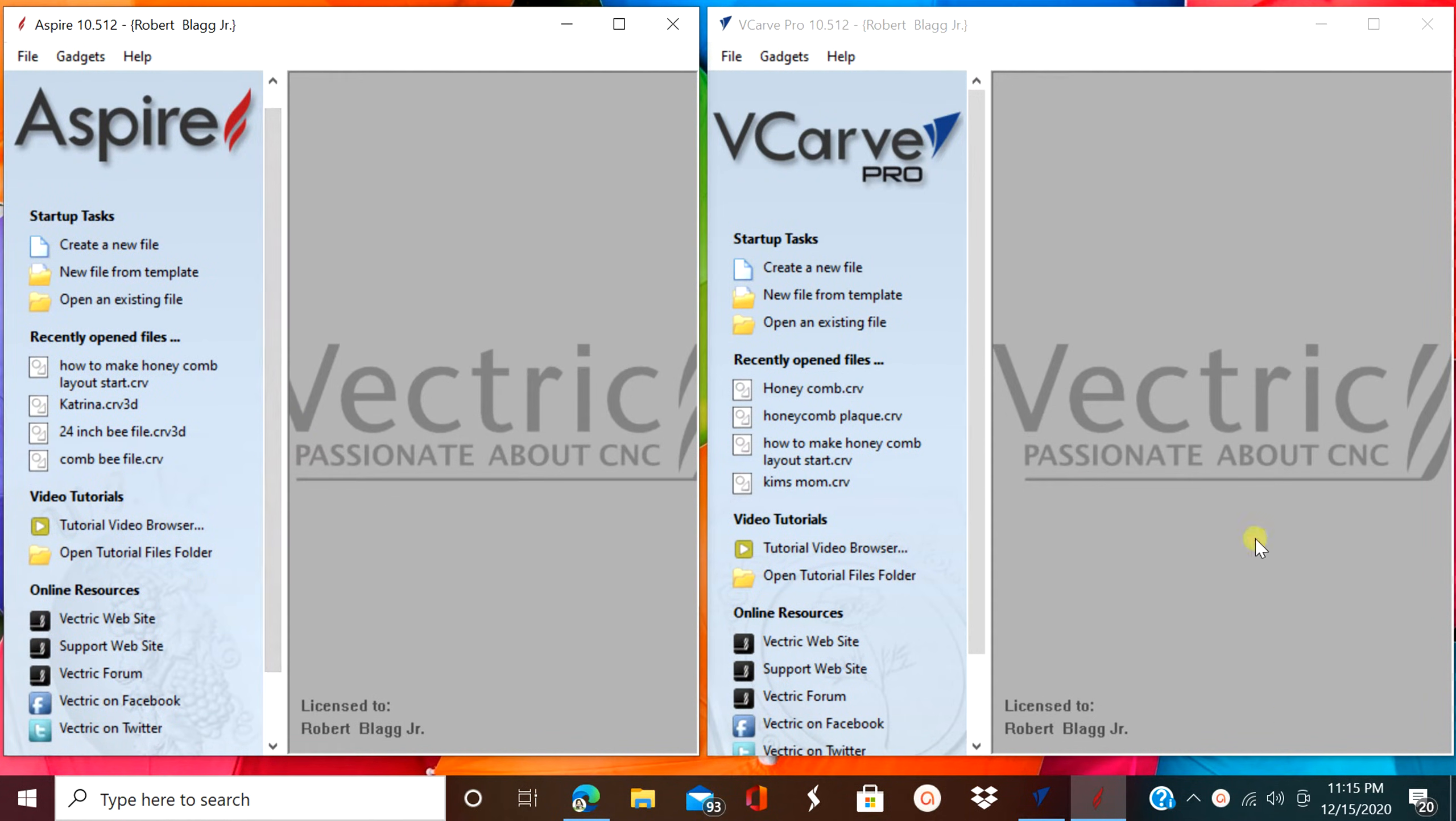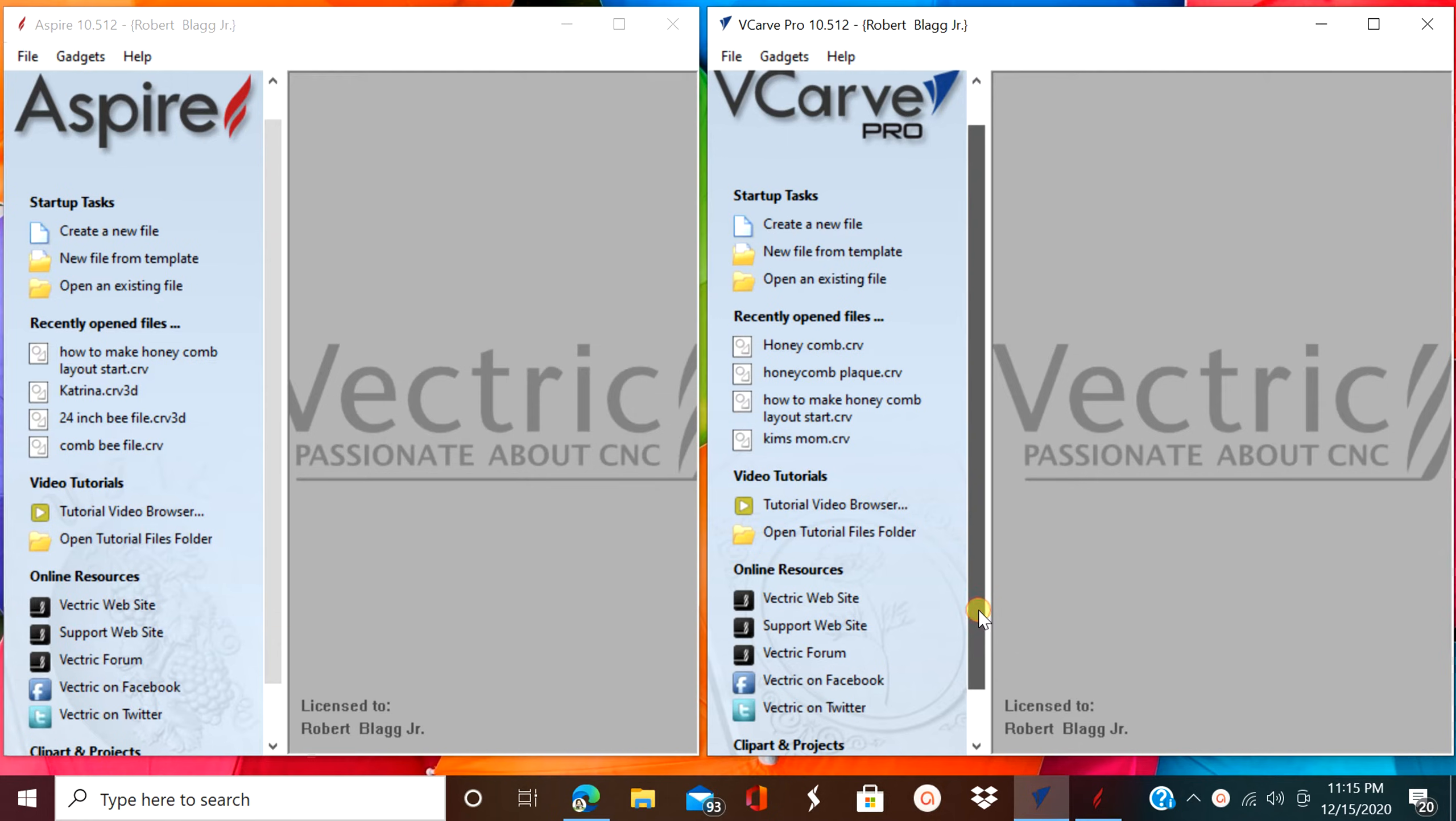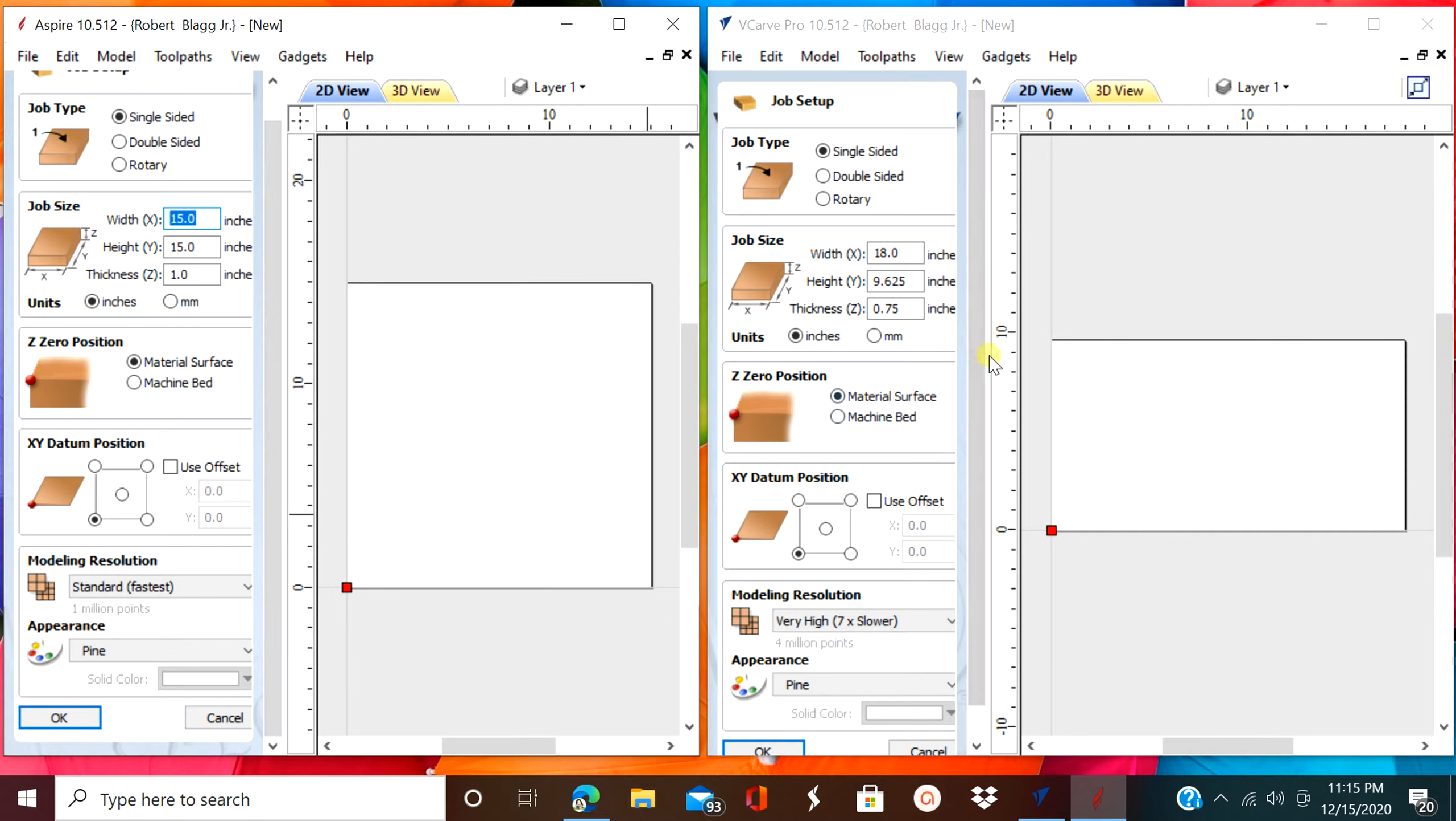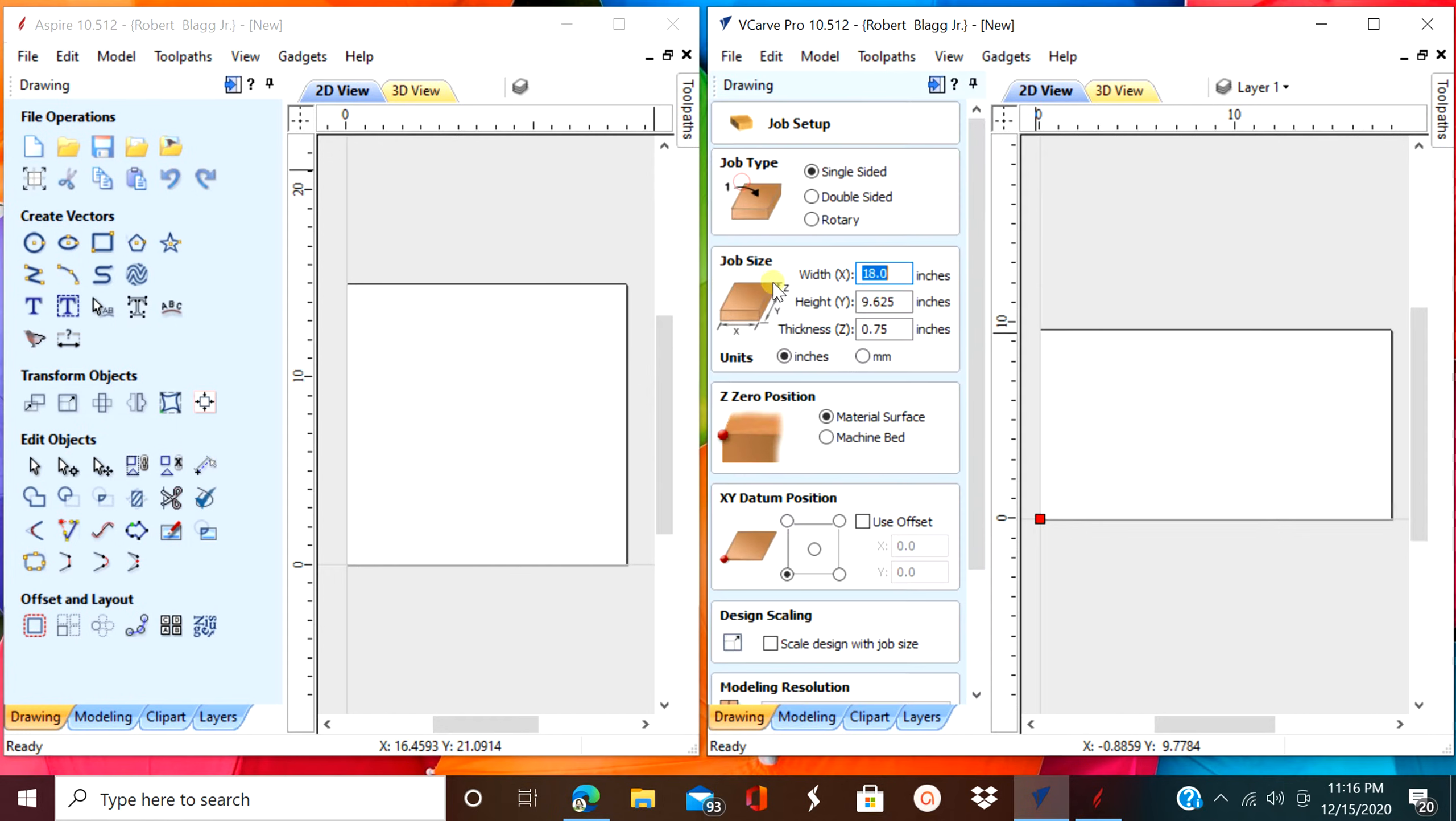So at first glance they both look relatively the same. The job setup form, notice there's no difference. So now we're on the drawing tab. There's no difference other than the size of the workpiece that I've entered in myself.